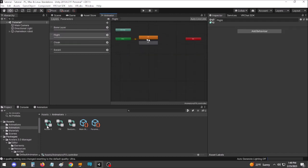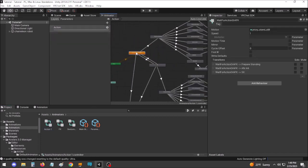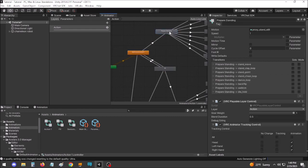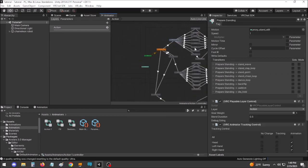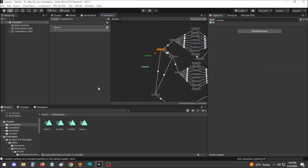If you're using a pre-made avatar or working with the locomotion, additive, gesture, or action animators, you'll want to check the existing animator states for Write Defaults off. If the existing animator states use Write Defaults off, you have two options.